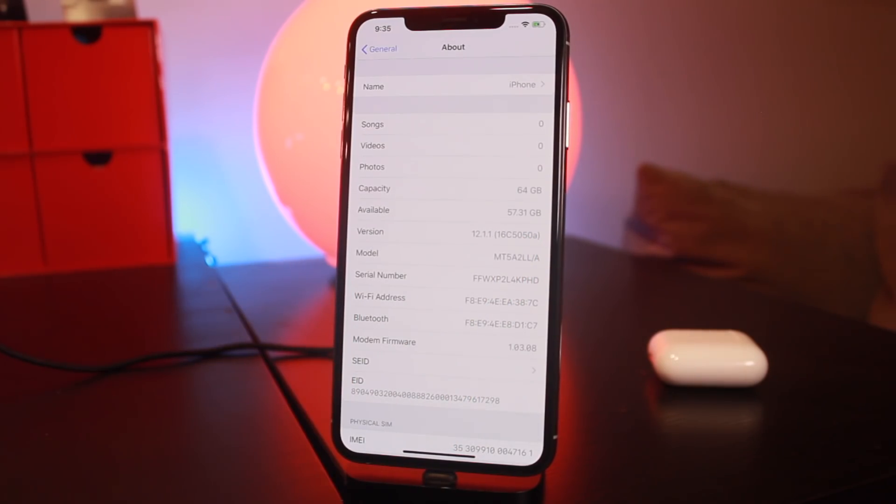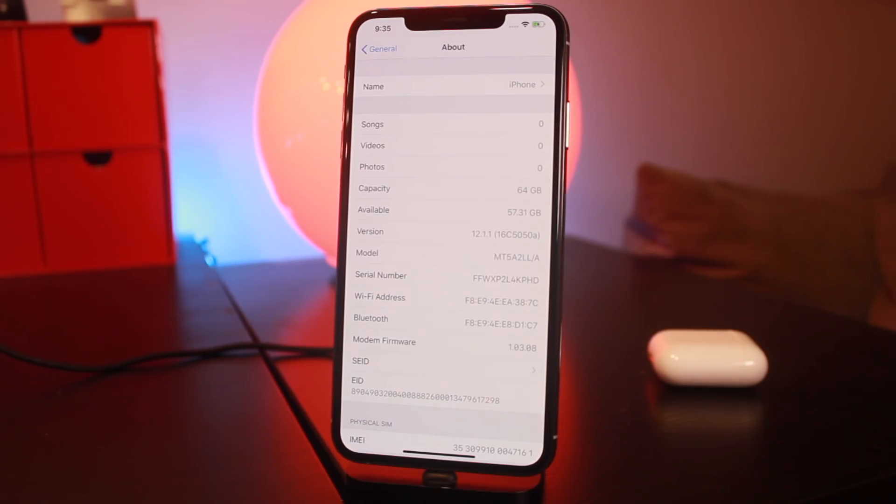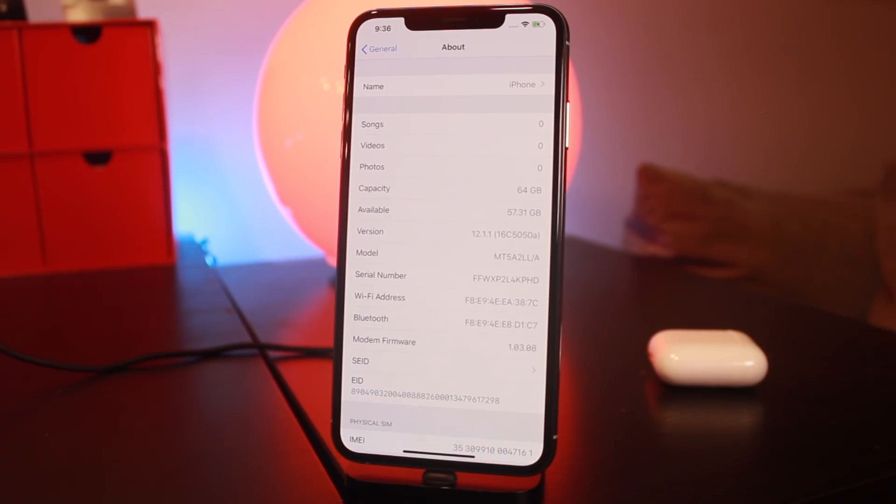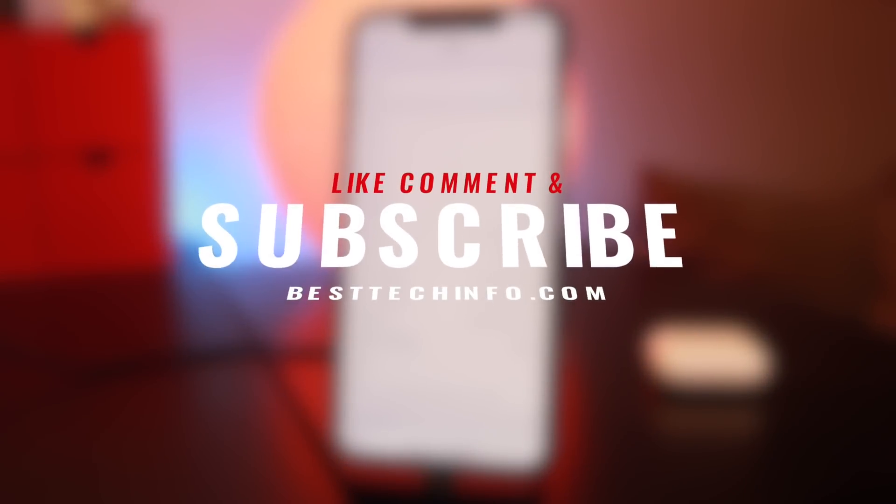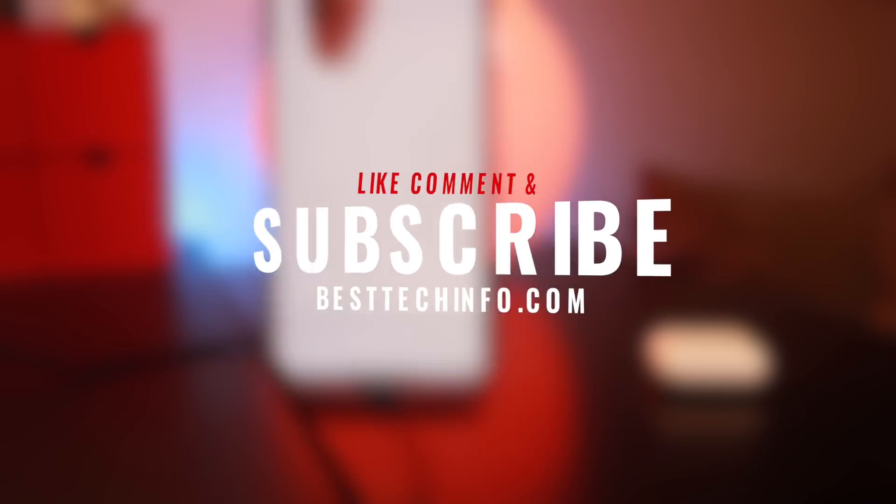Anyway guys, thank you so much for watching this quick video. I just wanted to let everyone know that it is possible to use future restore with A12 devices, so as long as you save your blobs correctly. If you like this video, don't forget to subscribe. I can't wait to see you guys again real soon with some awesome jailbreak news. Anyway, until next time, this is Tony signing out.